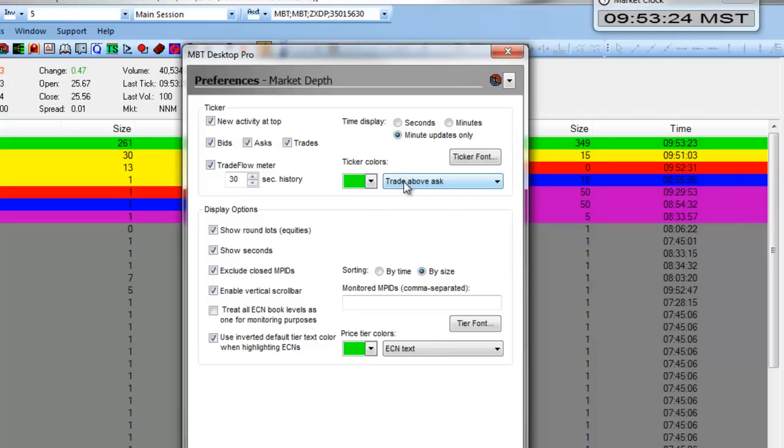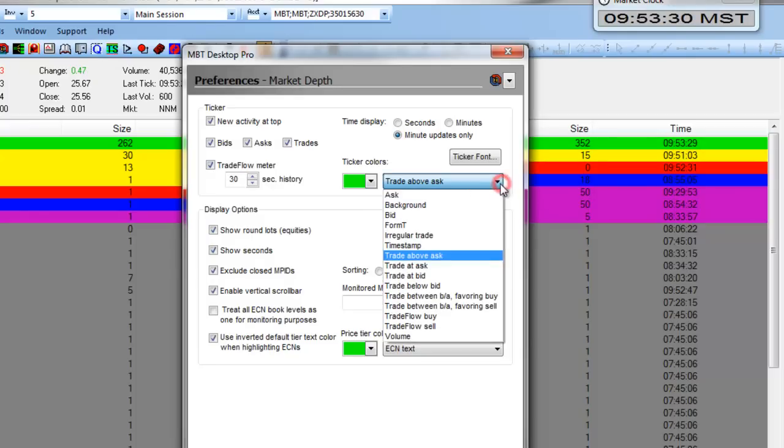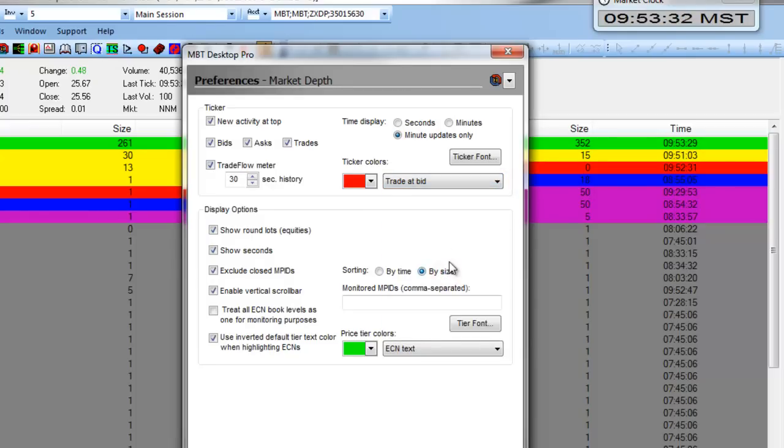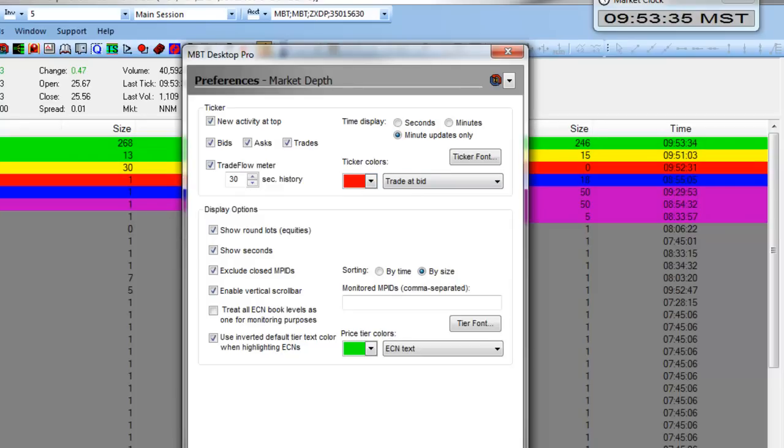For example, green trades are coming through as trades above the ask, so we can see four green trades right here. If we want to see what our trades at the bid are, we can color them red, and you can see here are a few trades coming through at the bid.